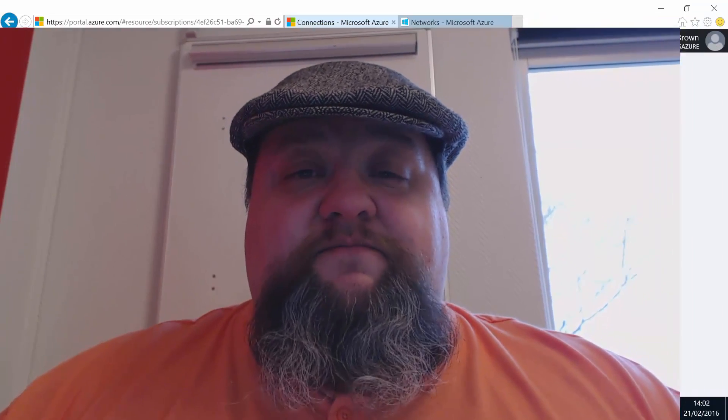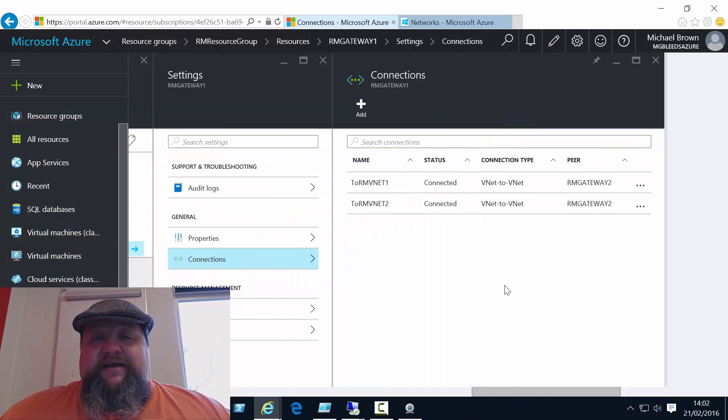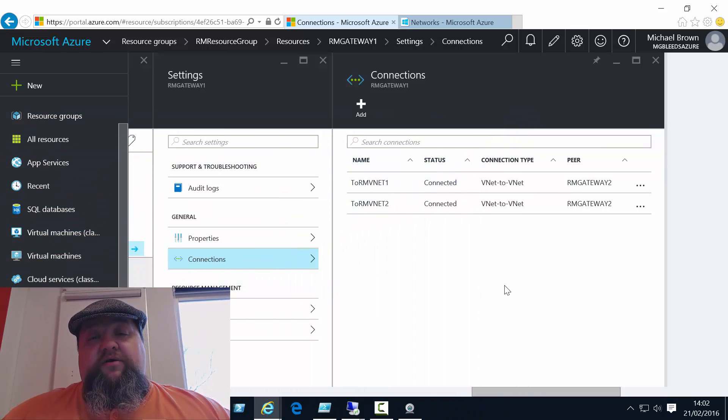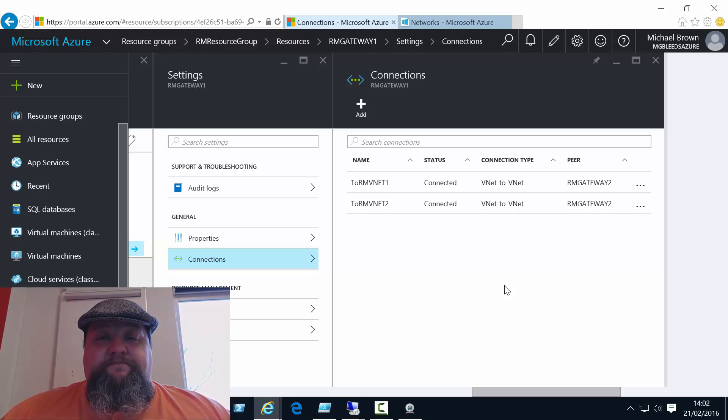Hello, and welcome to this second video in our vNet to vNet series. In the first video, we looked at connecting two resource manager mode vNets together using a vNet to vNet connection. In this video, we're going to look at connecting a classic mode vNet with a resource manager mode vNet.